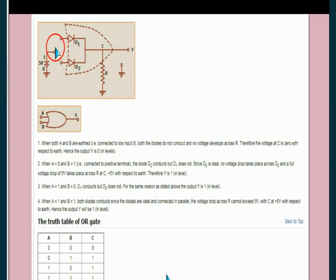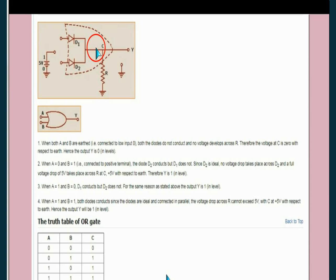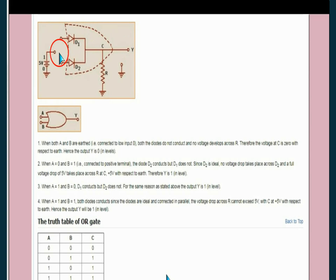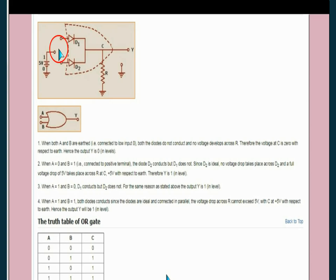If we connect power to diode D1, D1 becomes forward biased and current starts flowing. When current flows, potential builds up at this point, meaning Y equals one. So if this input is one and this is zero, output becomes one. If the battery is disconnected from here and connected to the other diode instead, that diode becomes forward biased.